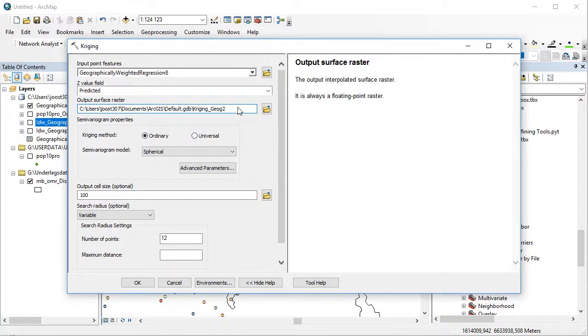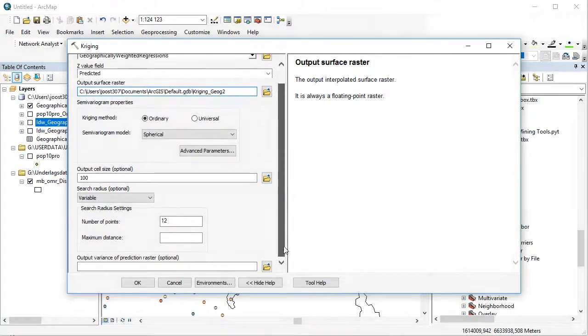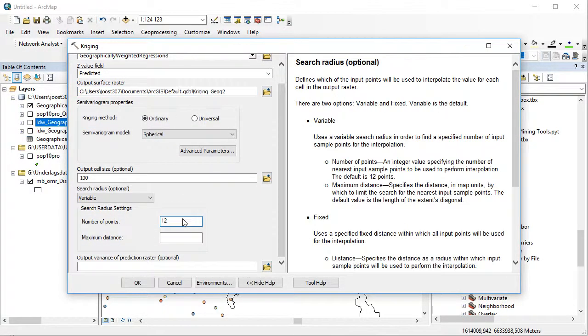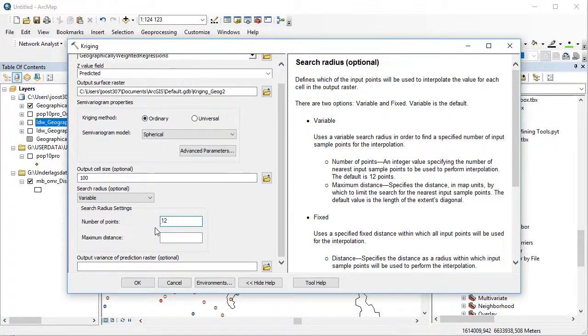I'm going to use a spherical semi-variogram model, which is a way of testing variability over repetitive or broad space. We have the same number of points and many other things. It's in fact similar to what we got in the inverse distance weighted method. I'll click OK.